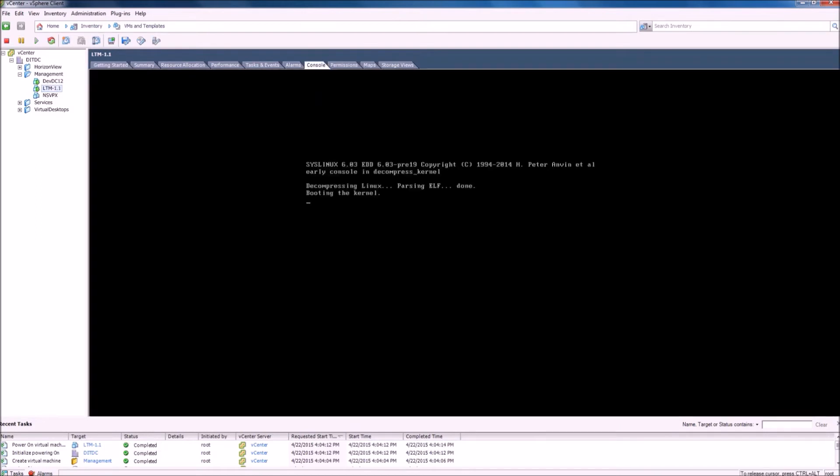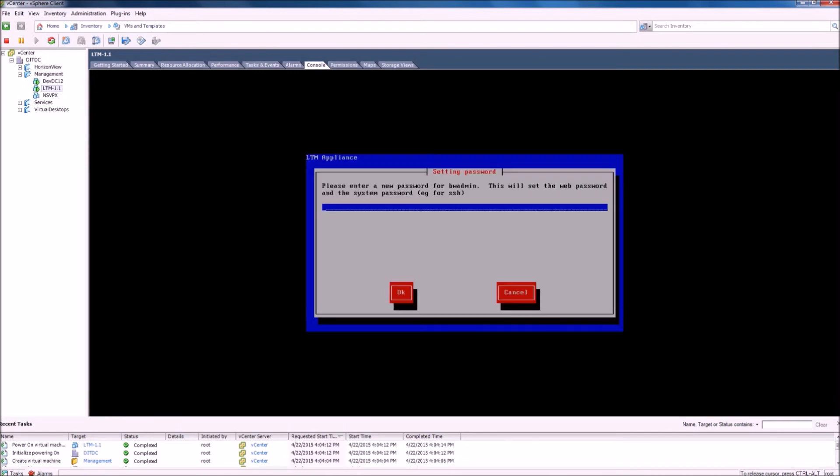We need to create a password for the standard BW admin account and confirm the password.